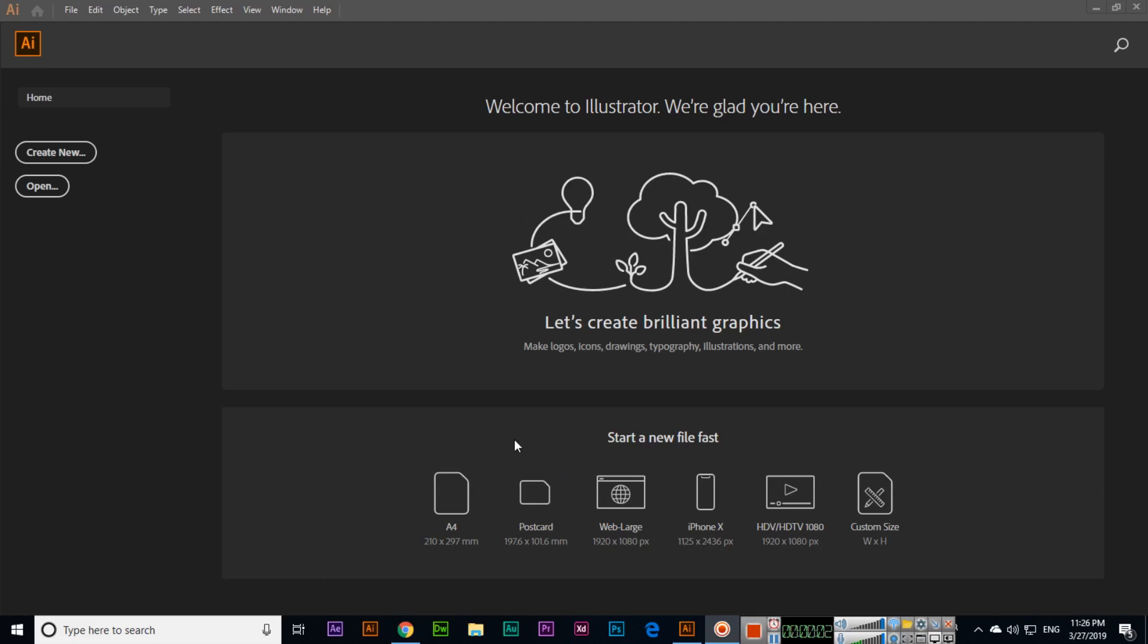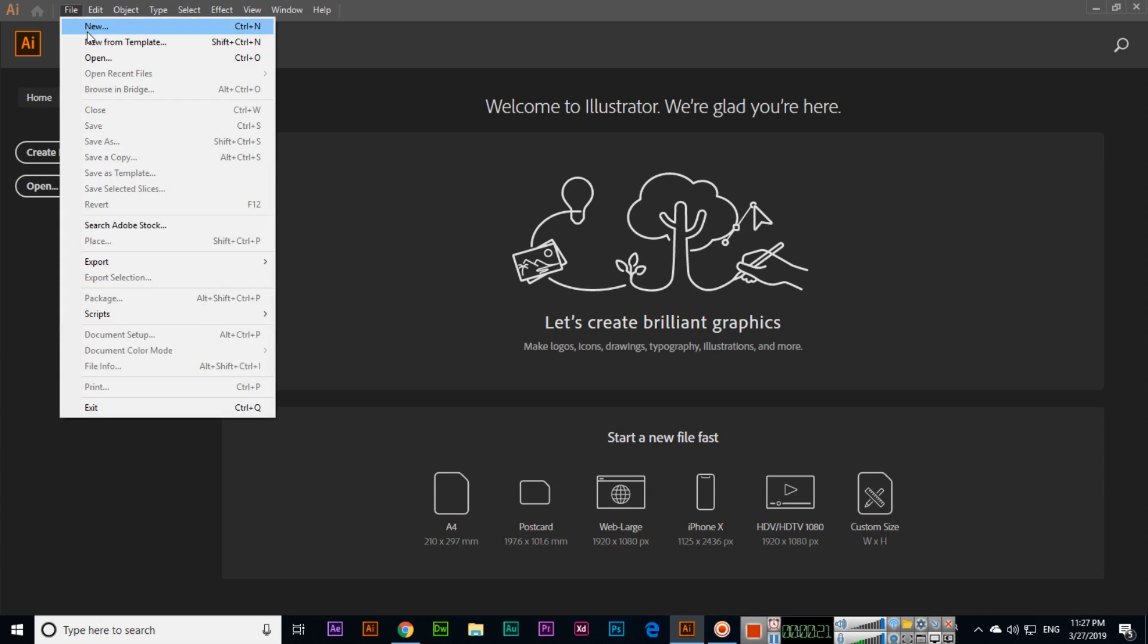Hello friends, welcome to Adobe Illustrator CC 2019 Essential Training. In this video, I will show you how we can create a new document in Adobe Illustrator. When you start, you can see Create New here, or Open here. In File, click New, or press Control+N on your keyboard.